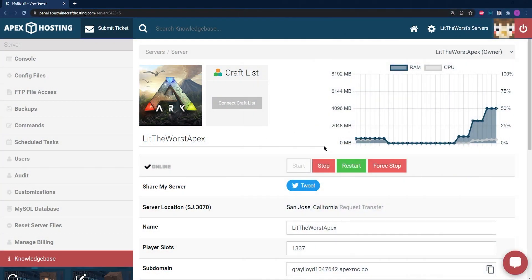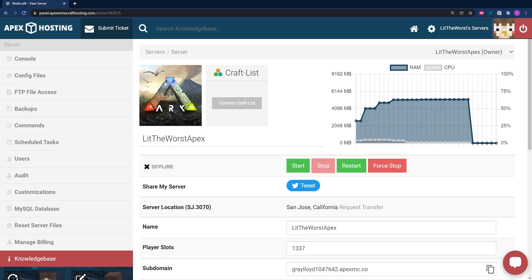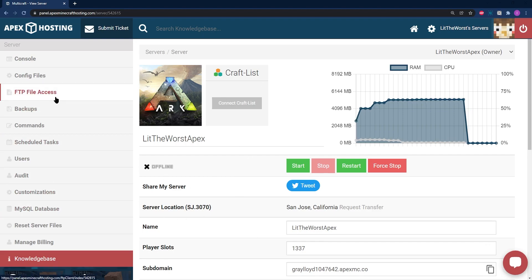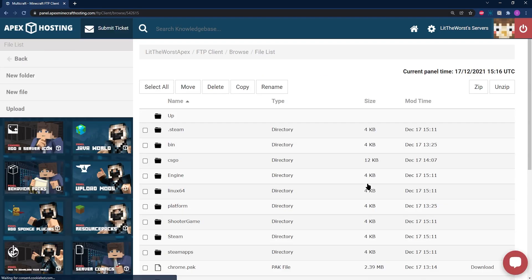As always, you're going to start off by heading to your Apex server panel and stopping your server before making any changes. Once your server's come to a full stop and it's fully offline, then you're going to be able to click on the FTP file access map to the left-hand side of the page. Log in with your info, and once you are logged in, go ahead and log into the Shooter Game folder.